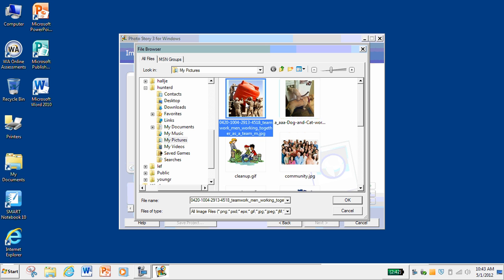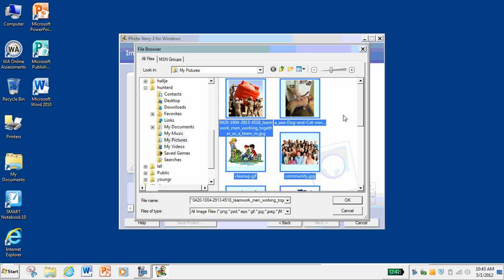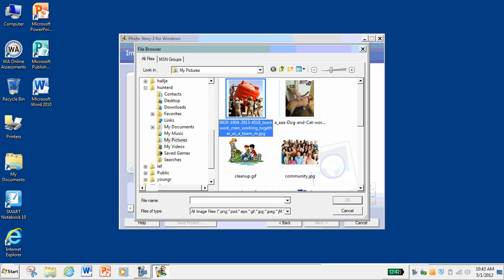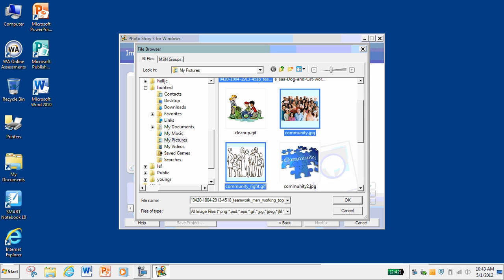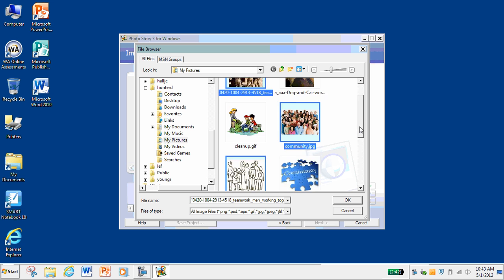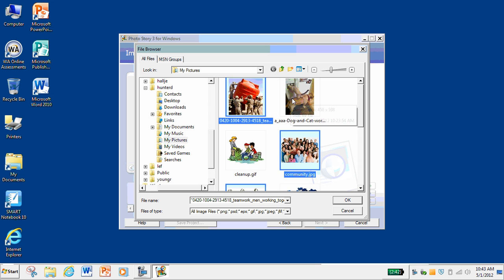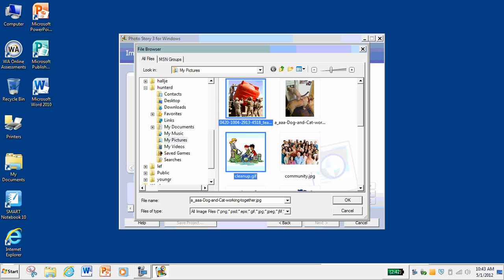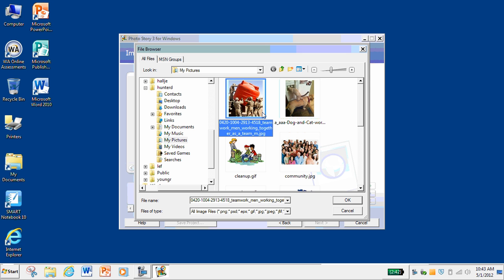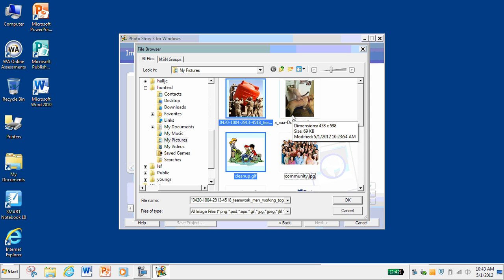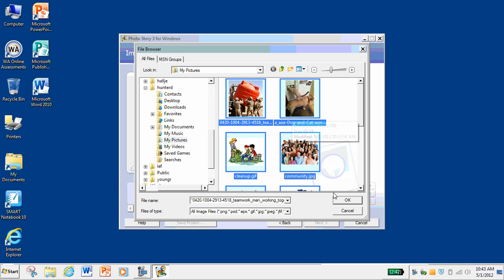If I press Ctrl and A, it will select all of them. If I click on one and hold Ctrl while I click on another, it will select just those ones that I hold Ctrl and click on. If I choose one, hold Shift, and click on another one, it will usually choose all the ones in that area. So I'm going to choose them all and click OK.